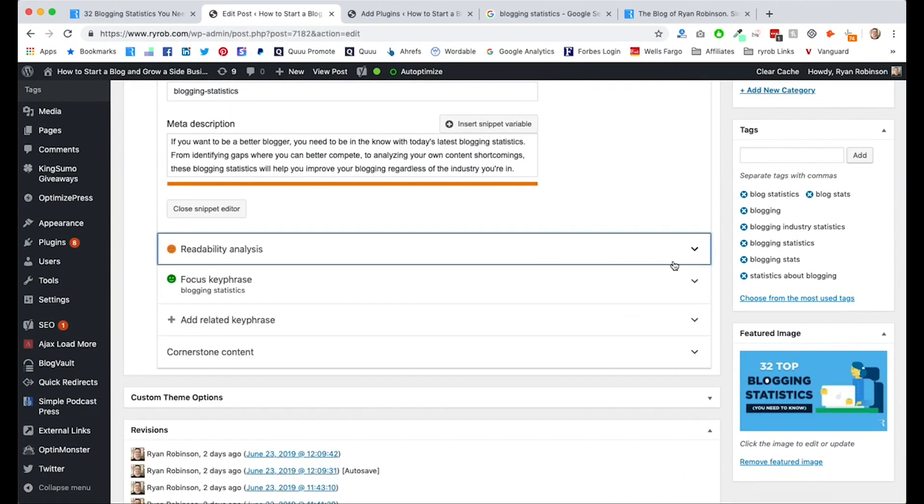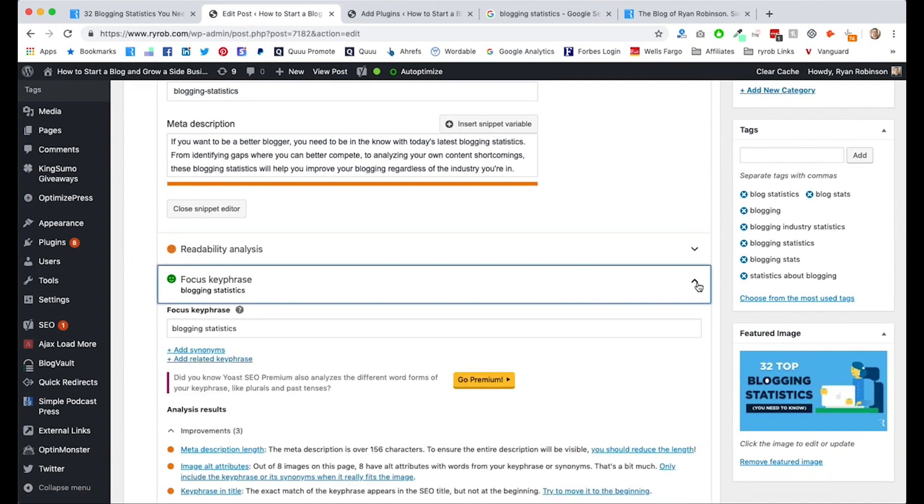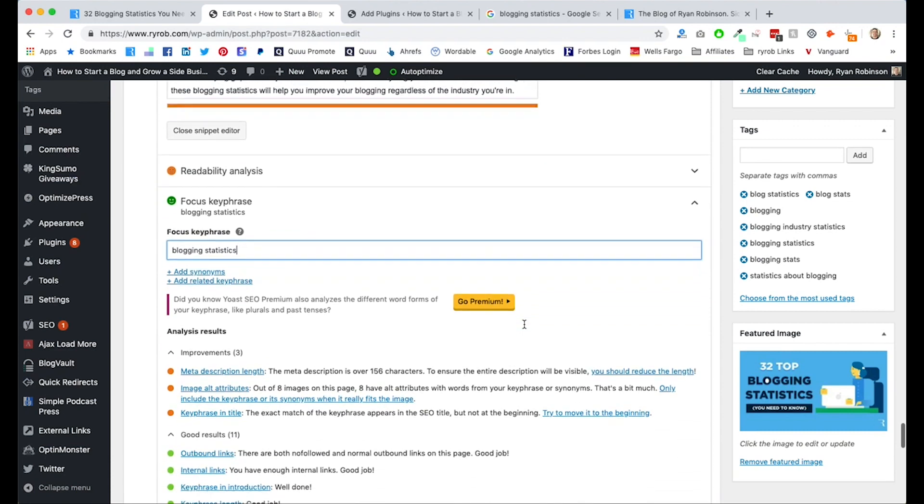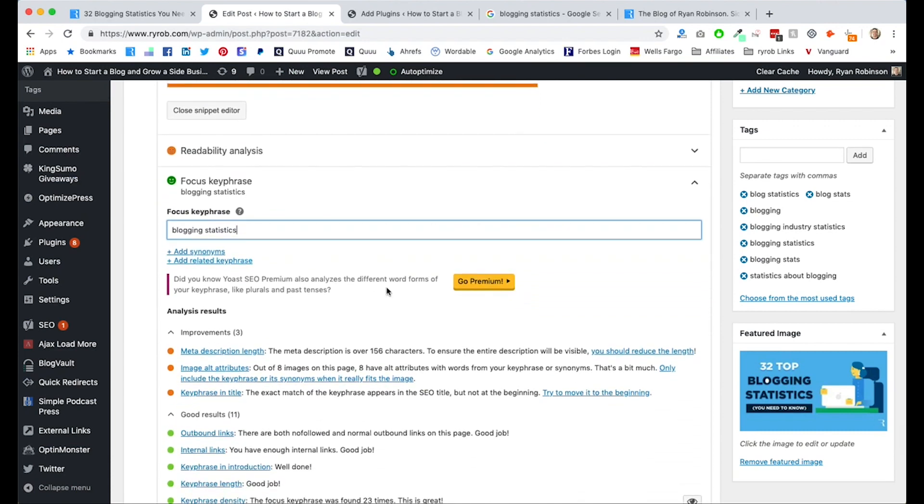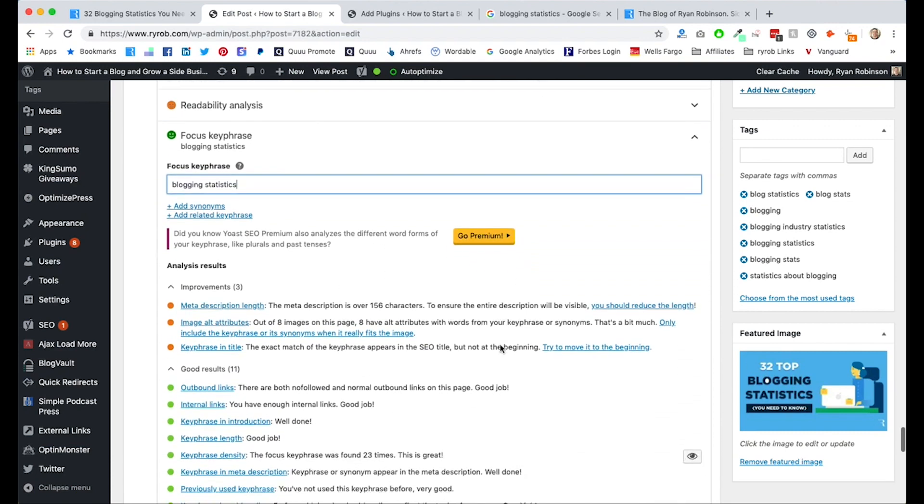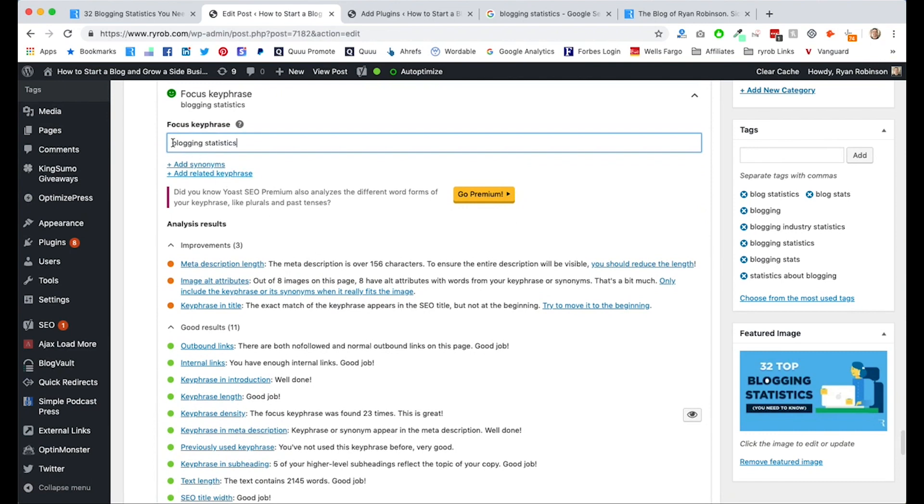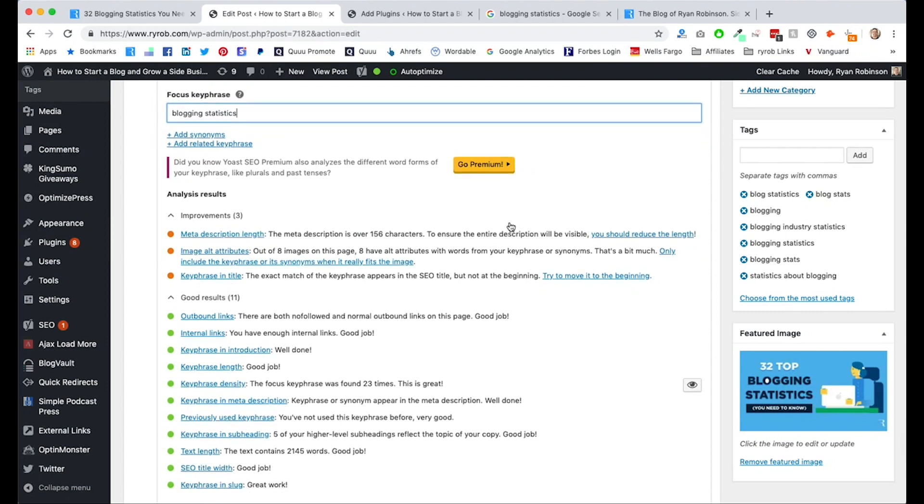SEO wise, not a huge contributing factor. But here in the focus keyphrase section, this is where you're going to type in the target keyword phrase that you want this article to rank for. And below here, you're going to get a whole bunch of recommendations for how to improve your on-page SEO based on this keyword phrase that you've got input here. So this is very important. You've got to type this in. If you hope to get actual good optimization tips from the Yoast plugin, it'll tell you things about your meta description length.